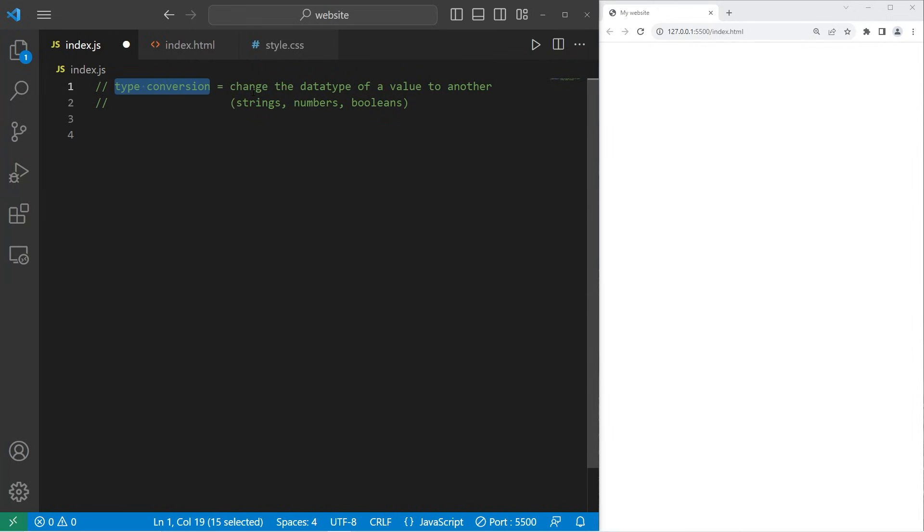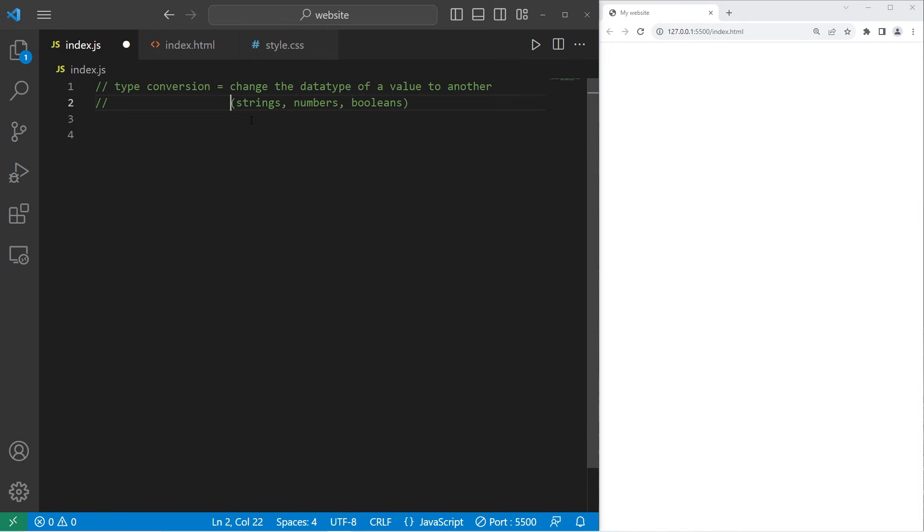Type conversion is the process of changing the data type of a value to another data type. For example, we can convert strings to numbers, numbers to booleans, booleans to strings, numbers to strings, booleans to numbers. I think you get the idea.